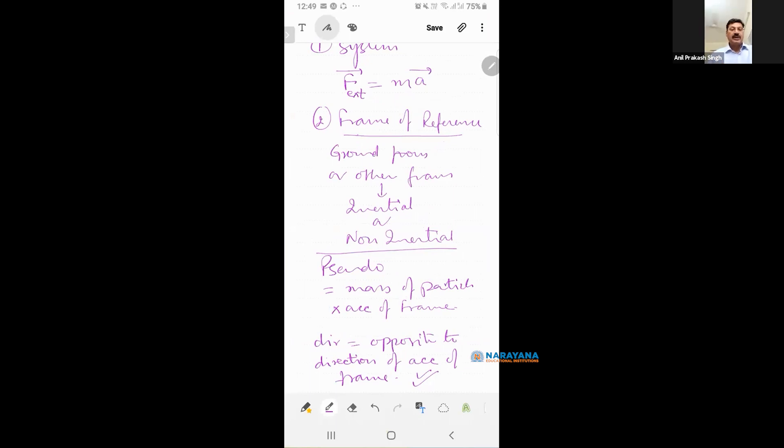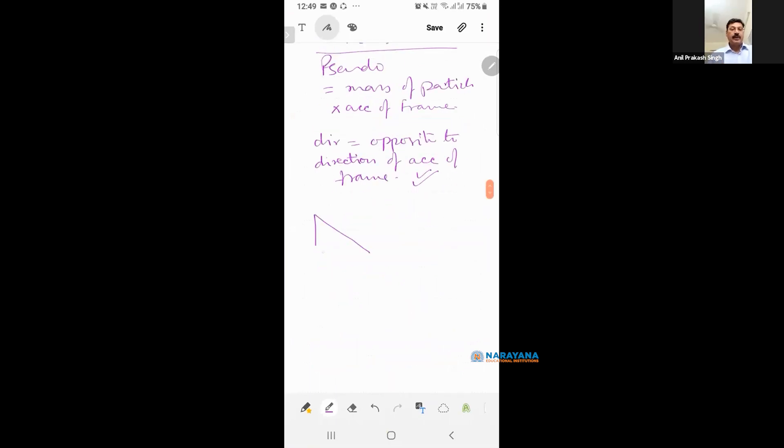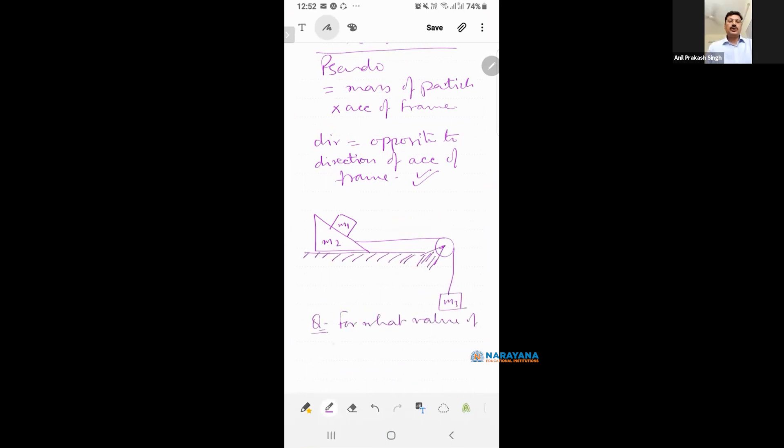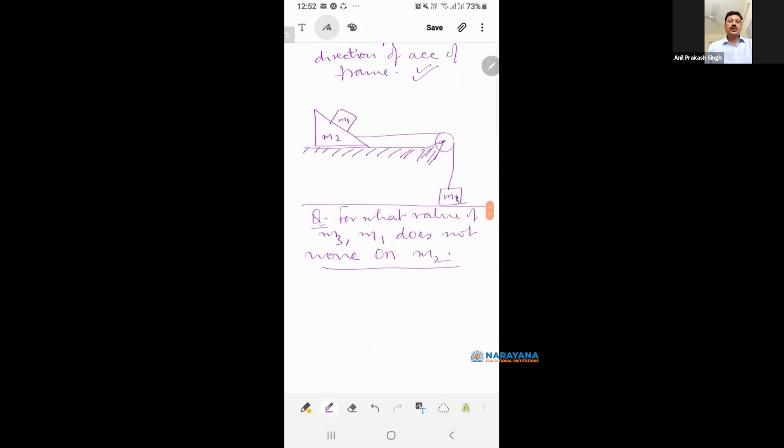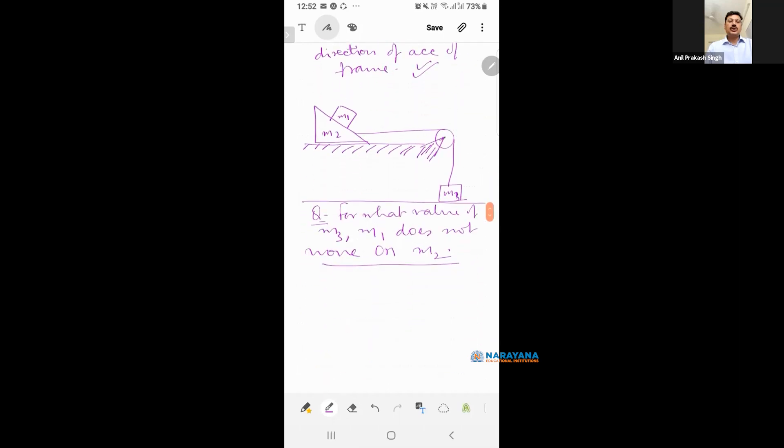I will take one example. Question: What value of M3, M1 doesn't move on M2? See. I am going to make this as the system.